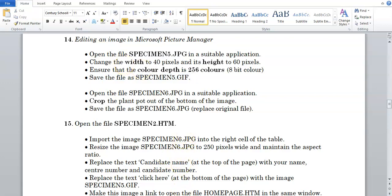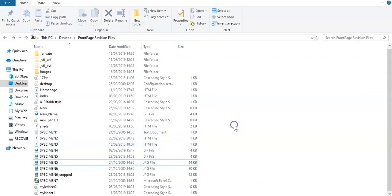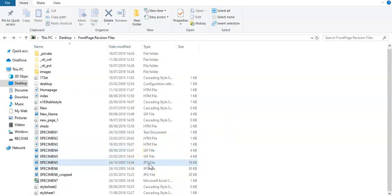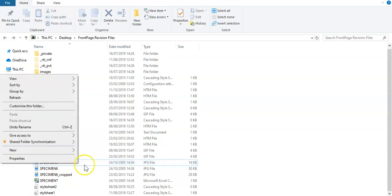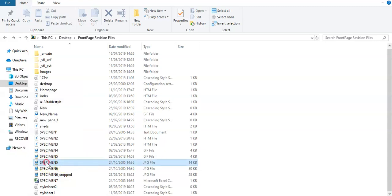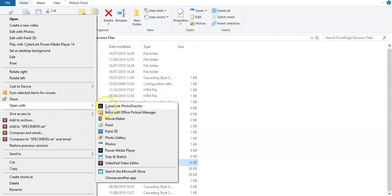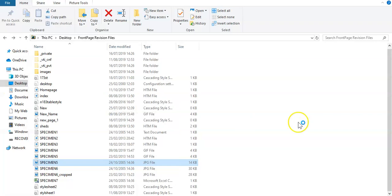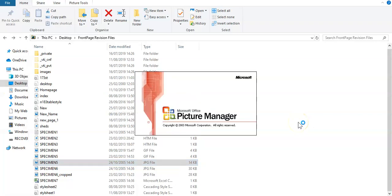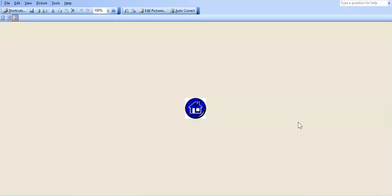Okay, so in the list of files that we have, we're going to look for specimen5.jpg, which is this one here. Going to right-click on it, going to select it first and then right-click, open with Microsoft Office Picture Manager.